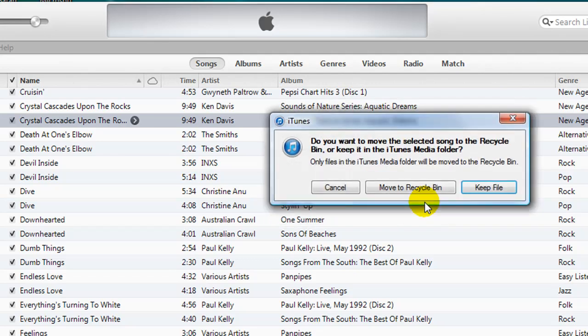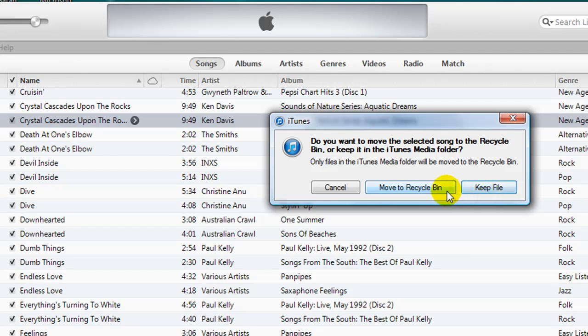A second dialog box appears asking me whether I want to move the song to the recycle bin, or keep it in the iTunes media folder. I want to delete the duplicate altogether, so I am going to select Move to recycle bin.